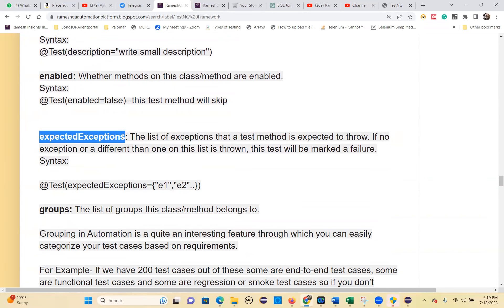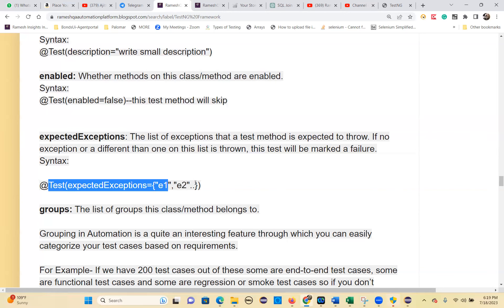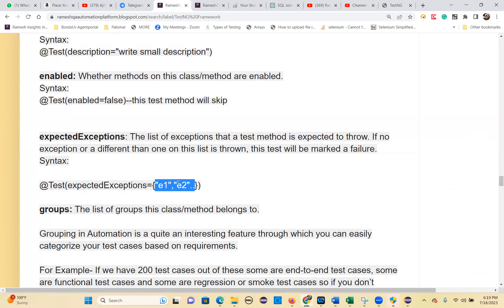The `expectedExceptions` parameter lets you specify exceptions you expect a test method to throw — for example, `NoSuchElementException`, `StaleElementReferenceException`, `TimeoutException`, `ElementNotInteractableException`, `NoSuchFrameException`, or `NoSuchWindowException`. The syntax is `@Test(expectedExceptions = {Exception1.class, Exception2.class})`. If one of those exceptions occurs, the test passes; if a different exception occurs, the test reports a failure.